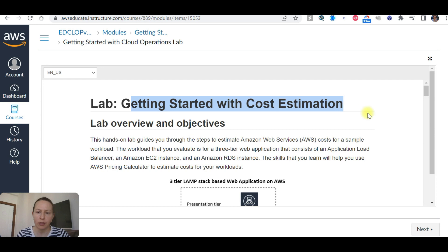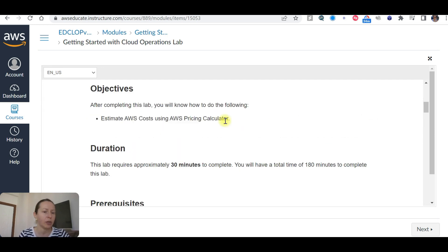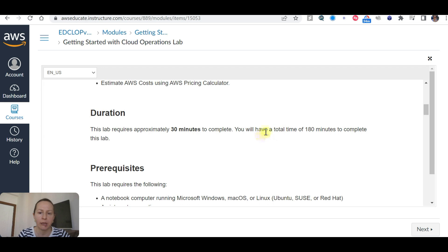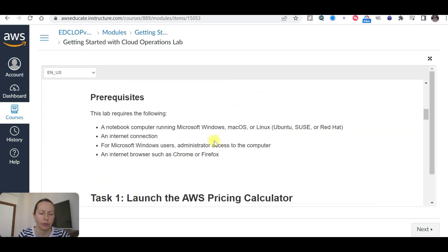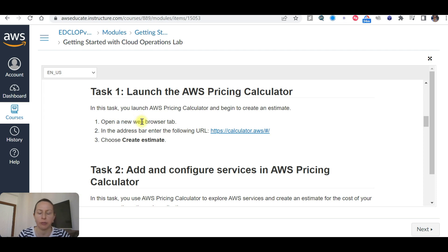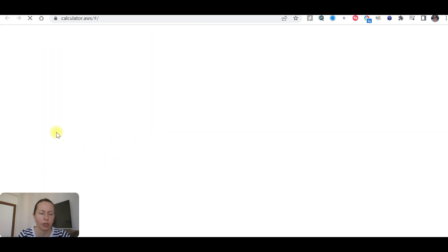Hi everyone, welcome back to my channel. Today we are going to do another AVS Educate program — a lab session, which is new in AVS Educate — getting started with cloud operations. We are going to start the lab and practice. It's going to be about cost estimation. After completing this lab, we are going to estimate AVS cost using the AVS pricing calculator. It requires approximately 30 minutes to complete, but I think it should take less. Be careful with the lab sessions — they give you 103 hours, so don't leave the lab open if you get distracted; close it and start again another time. Open a new browser tab and in the address bar navigate to the pricing calculator.